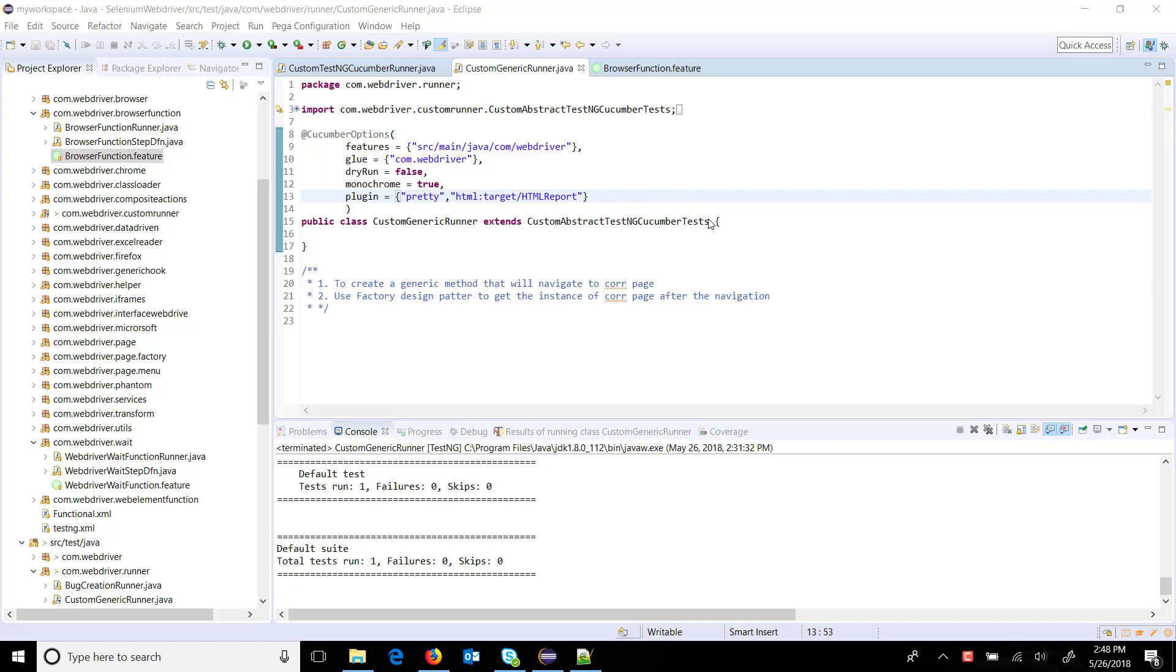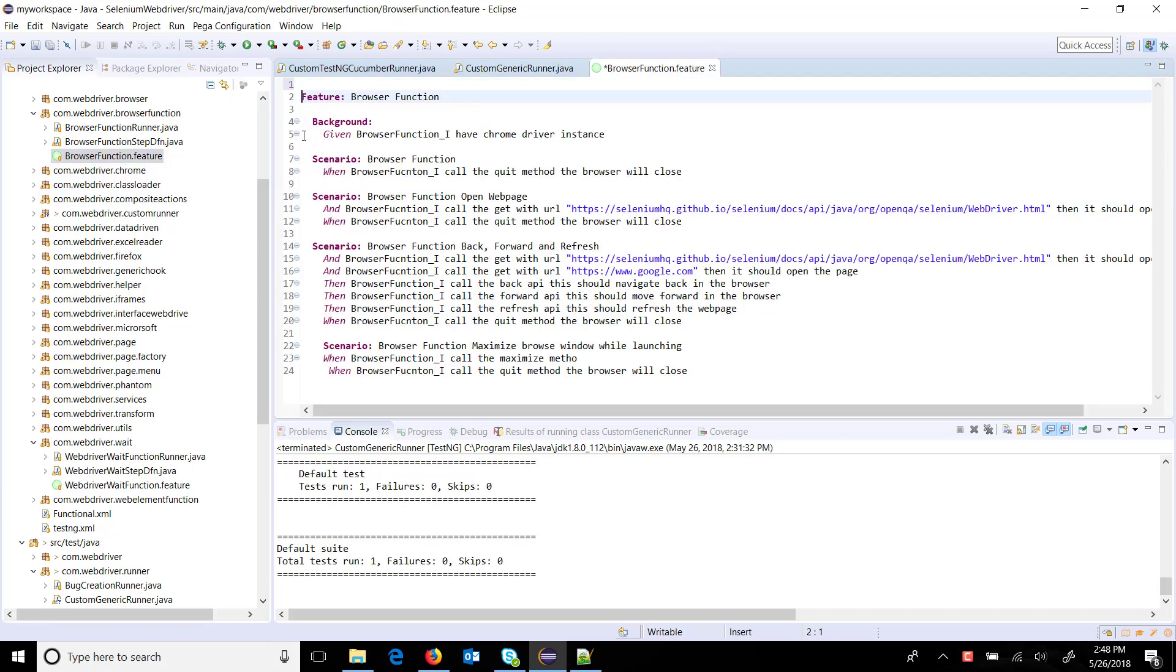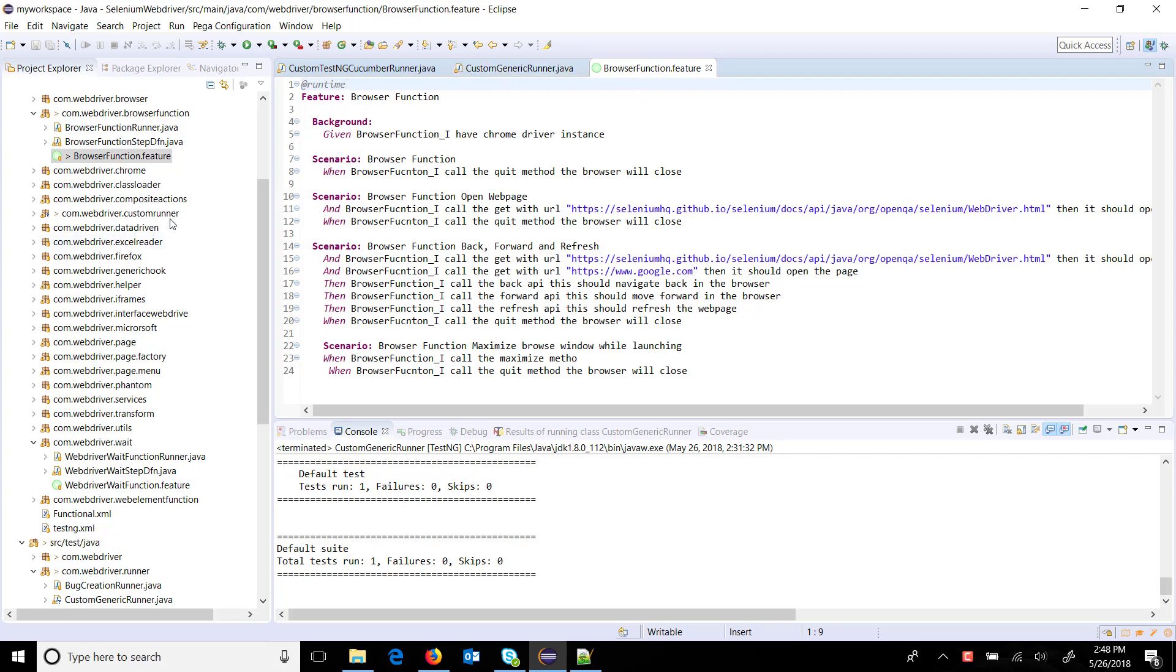Hello everyone. In this video we are going to discuss how you can add a tag in a runner during runtime. First of all, in a feature file I am going to add a tag and the tag name is runtime. This tag I am going to add in a runner during the runtime.